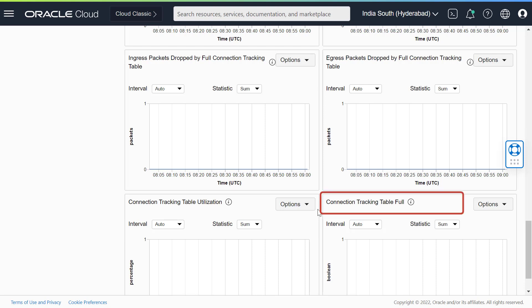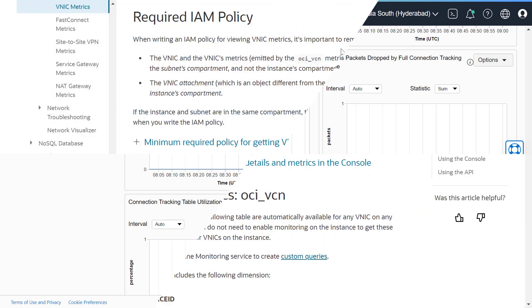Connection tracking table full. This metric indicates if a connection tracking table is full at a given time as a boolean value, 0 being false not full and 1 being true full.